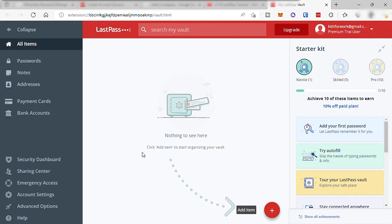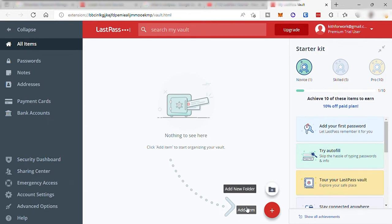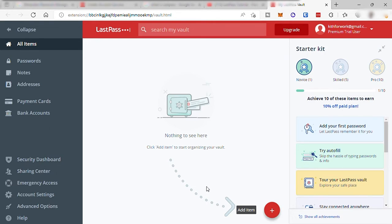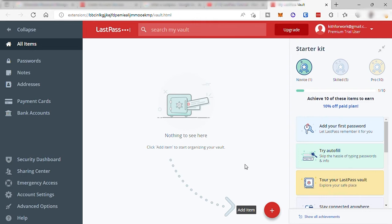The next step that we need to do is to add our passwords. Everything that you add here, there is no need for you to remember this password because this LastPass software will always remember it for you. Again, the only password that you need to remember is your LastPass master password. That's it.